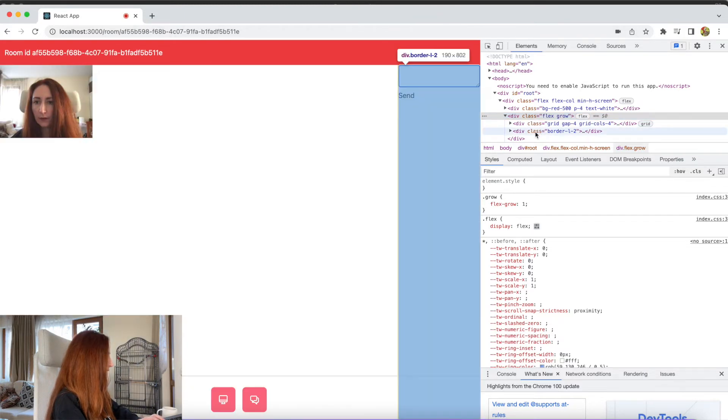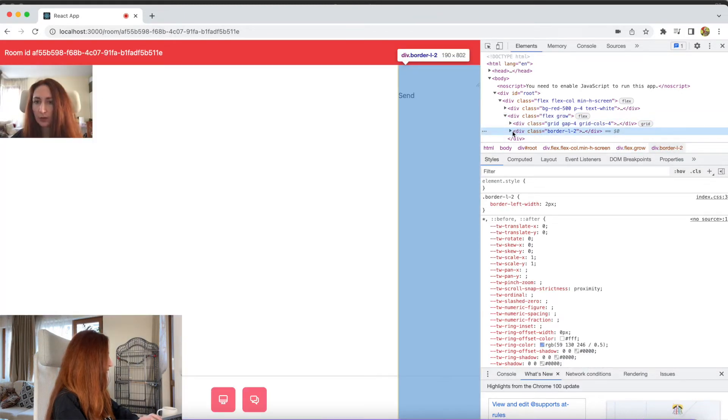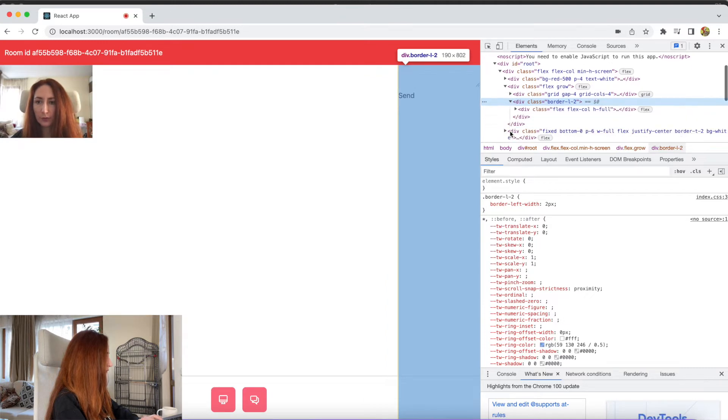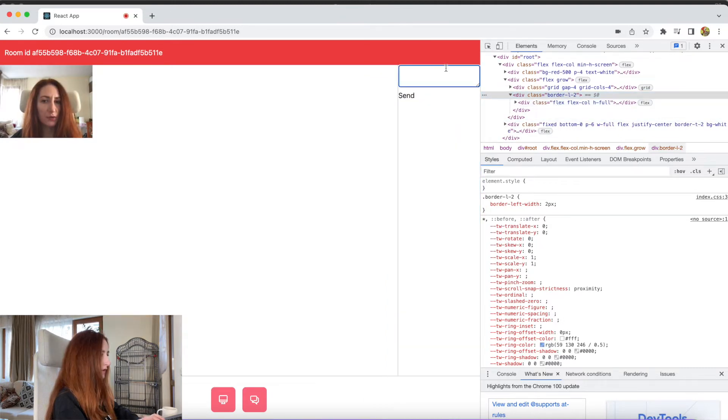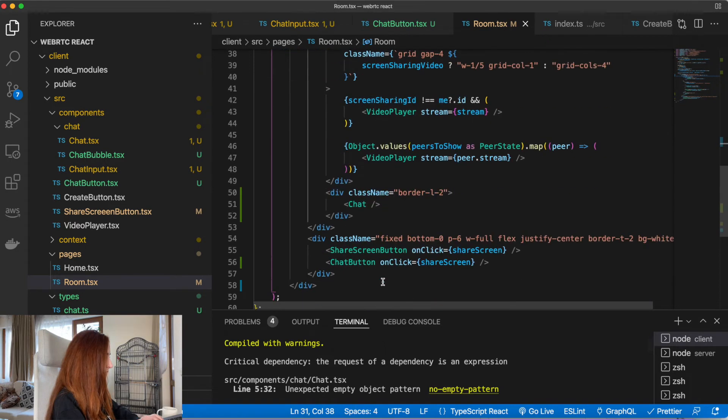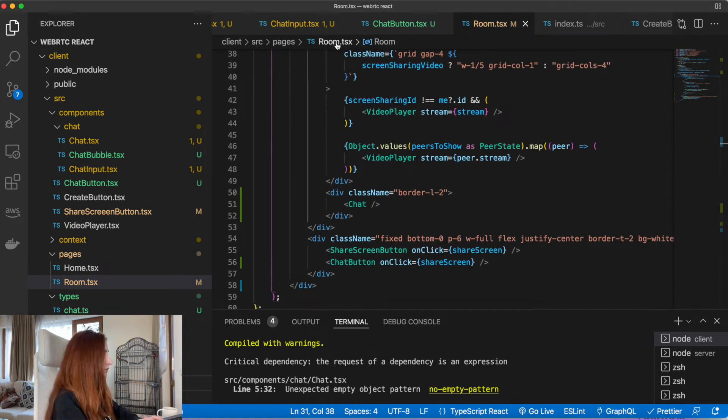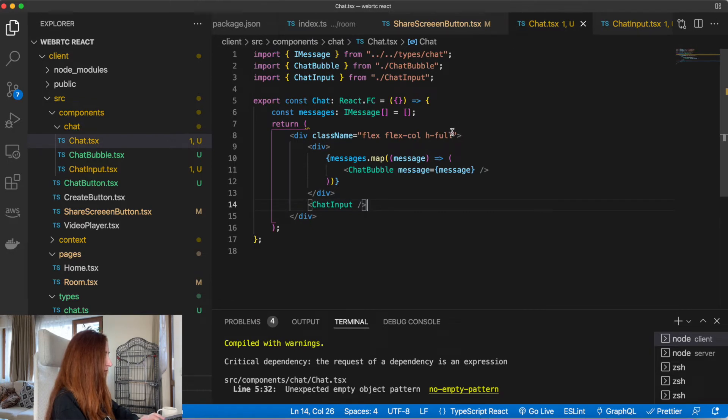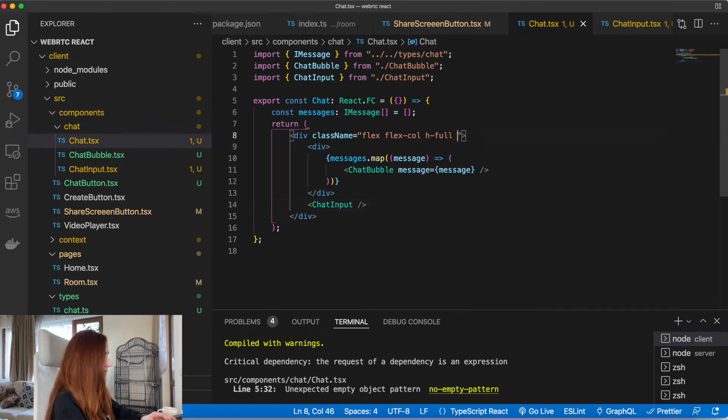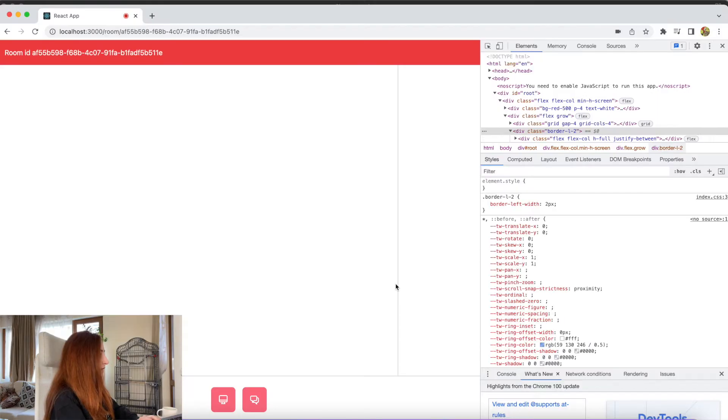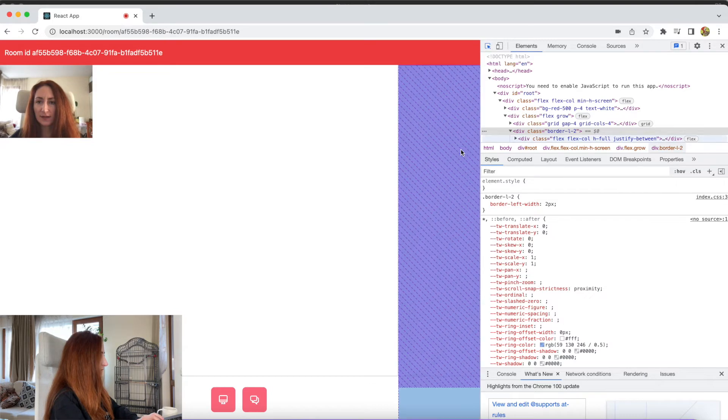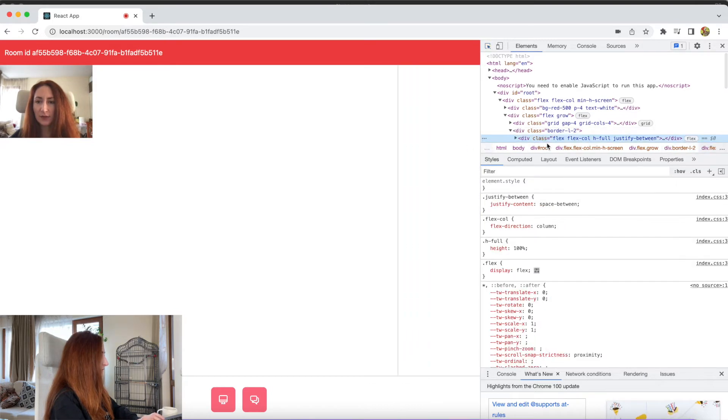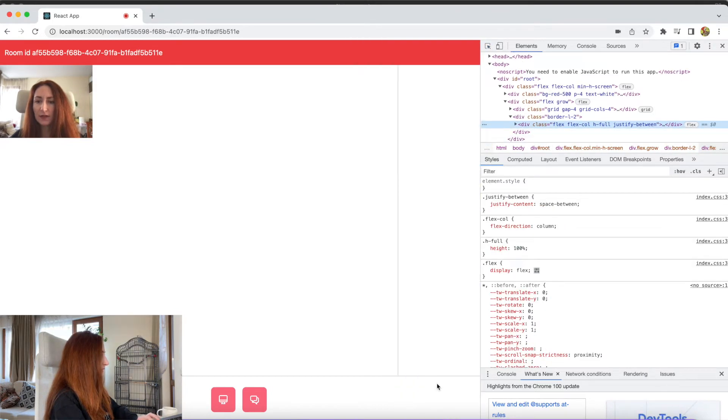And in this chat, we would like to put our textarea to the bottom. Again, flex will help us. Let's go to our chat component and let's add justify between.